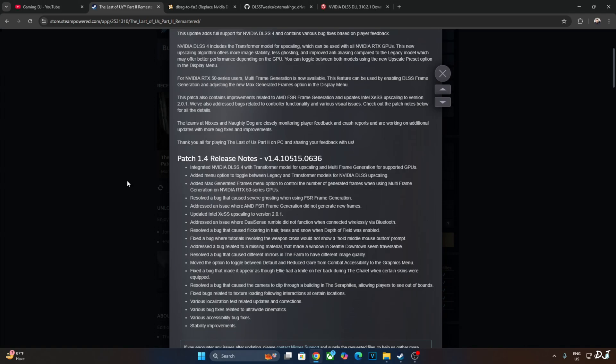Resolved a bug that caused severe ghosting when using FSR frame generation. Game officially supports FSR 3.1. The upscaler is decoupled from FSR frame generation. Address an issue where FSR frame generation did not generate any new frames. XCS is updated to version 2.0.1. Stability improvements are also included.